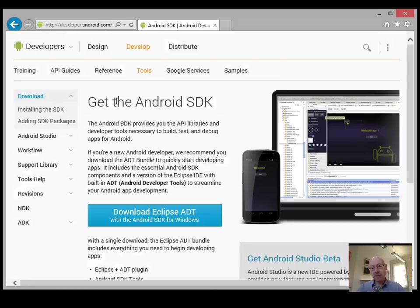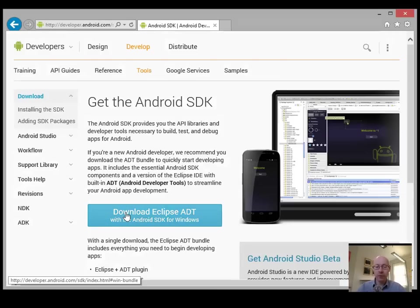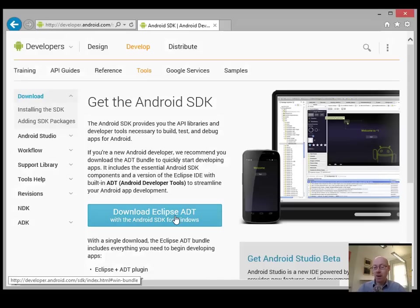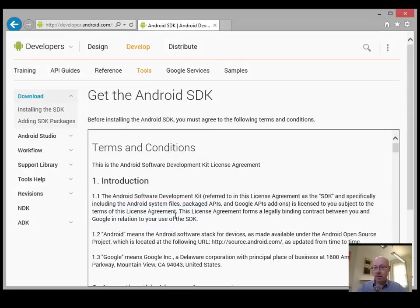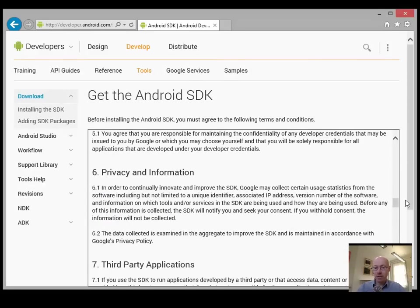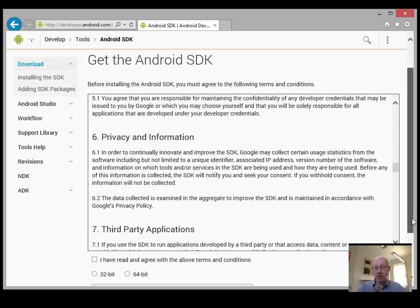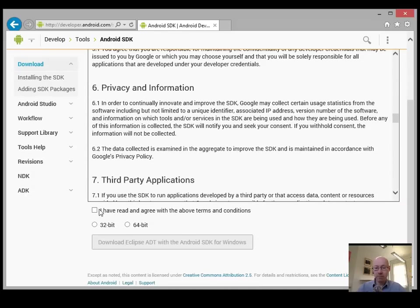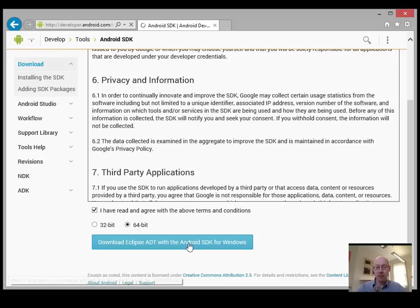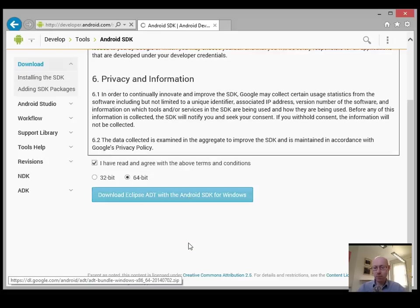And the particular bundle that we're downloading is the one that comes along with Eclipse. So we can click on that. As with all things, there's terms and conditions that you'll be, of course, reading in excruciating detail and agreeing to. And then download the particular version that's right for you.